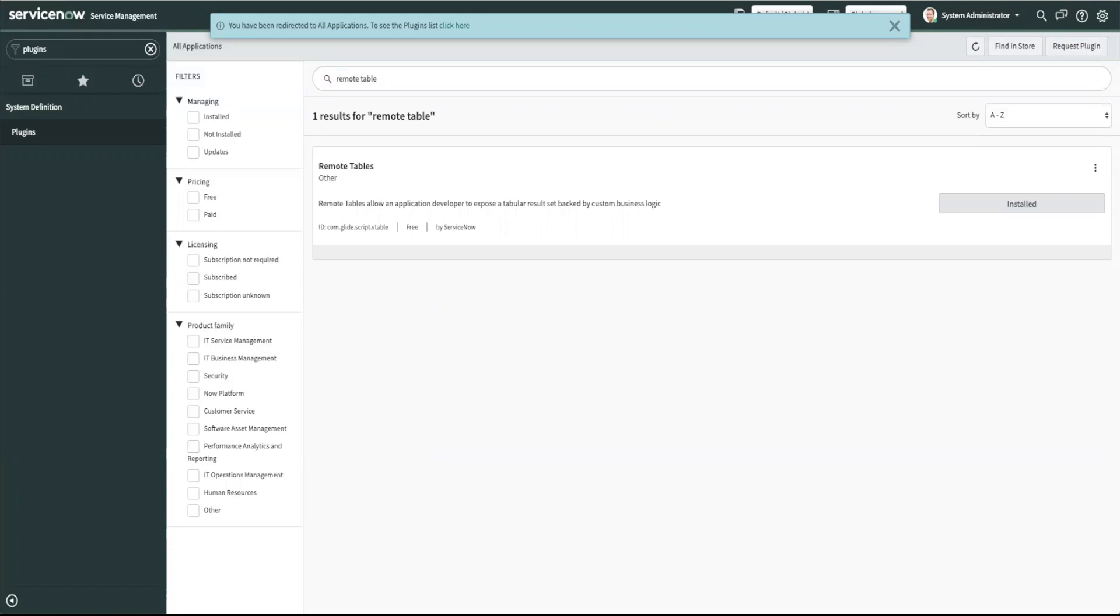ServiceNow then gets the external data source records from running an associated script against the external data source to populate your remote table.